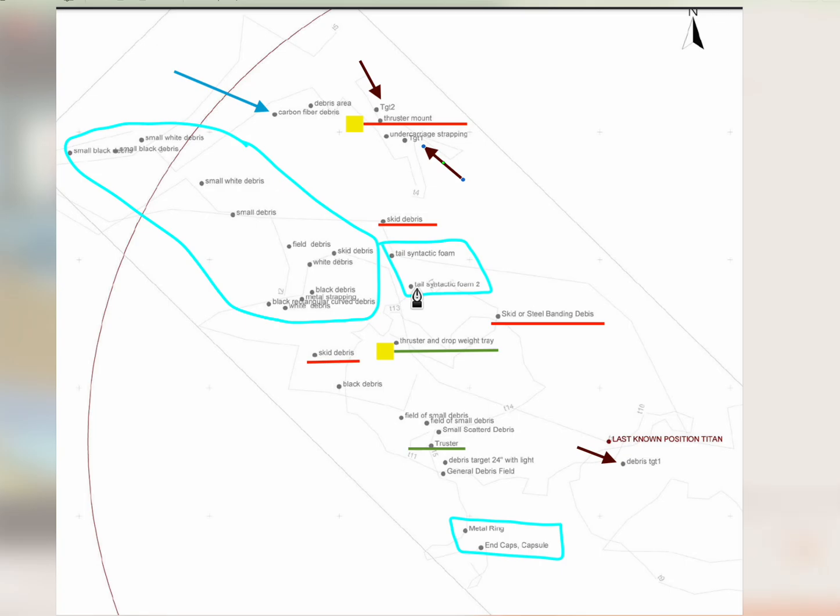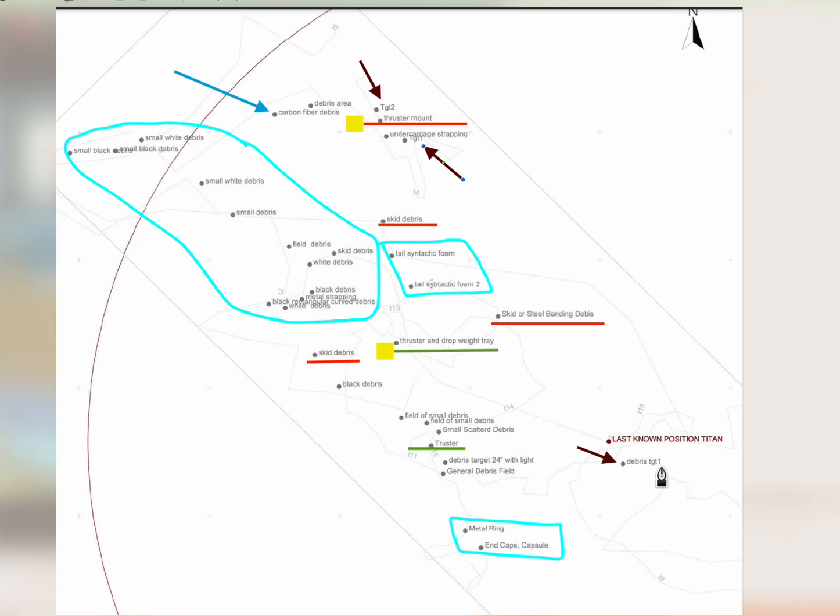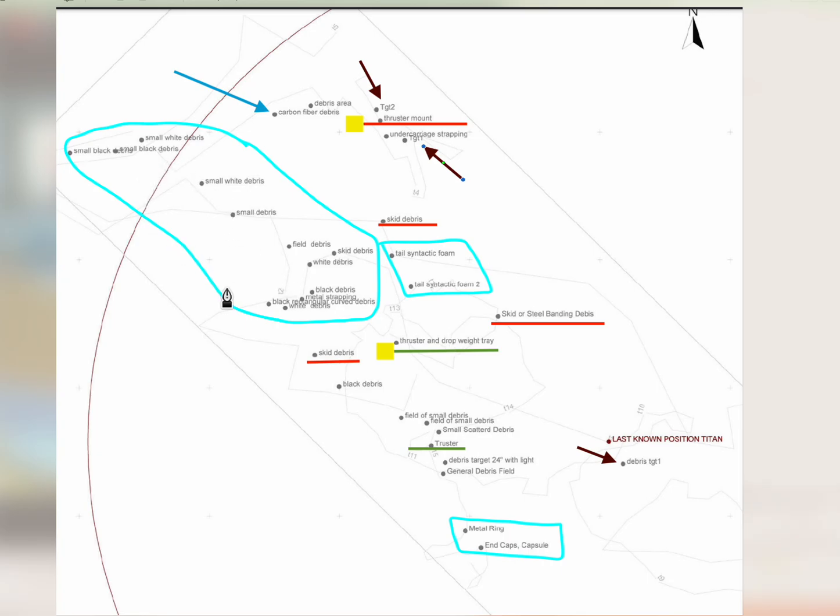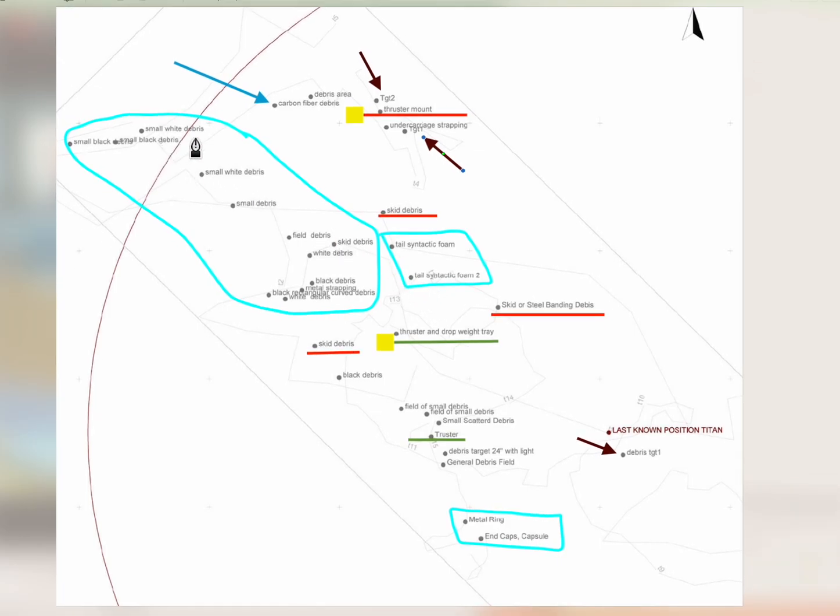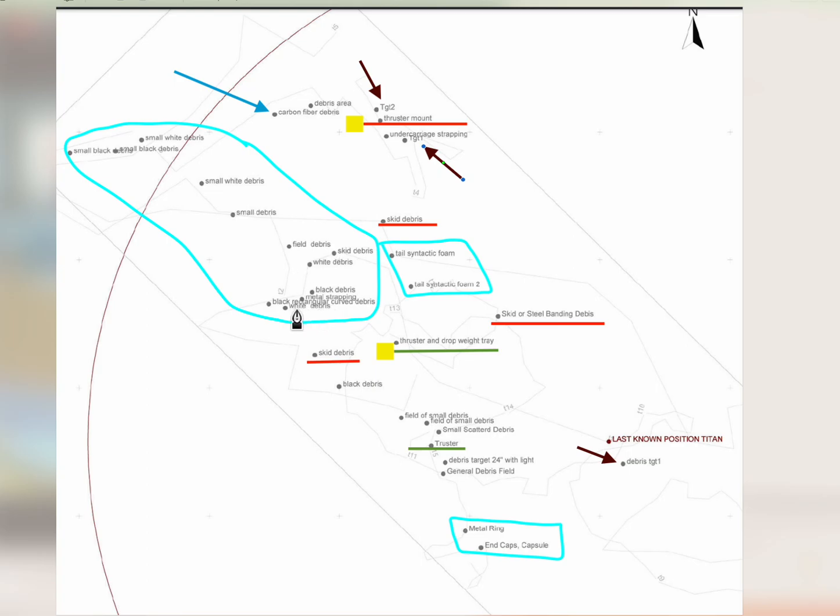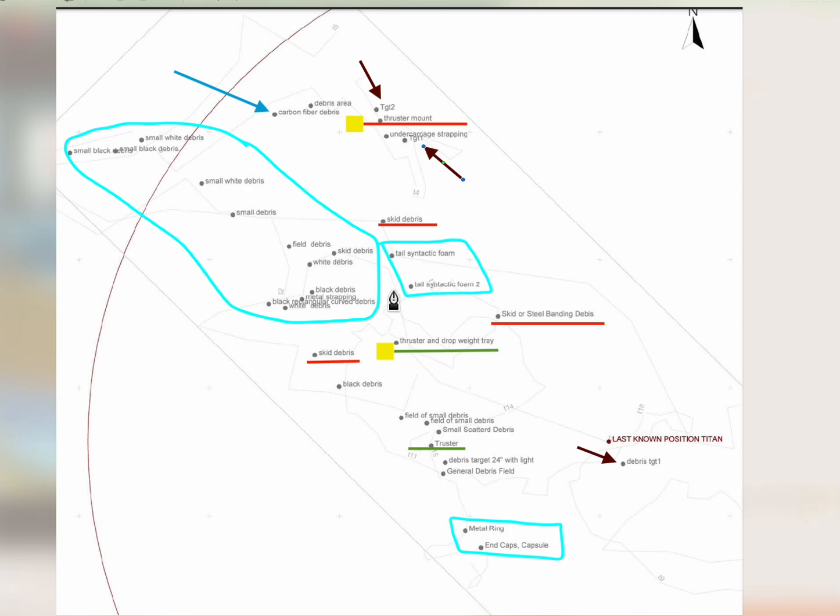Don't hold me to it, okay? Here's the ultimate what I see took place. Here's the last known position. This debris TGT1, they did report dropping two weights. I'm not sure if this was existing debris from another drop or not. This grouping here with the bluish color around it, we see small white debris and down here you see white debris. Then you see a field of small debris.